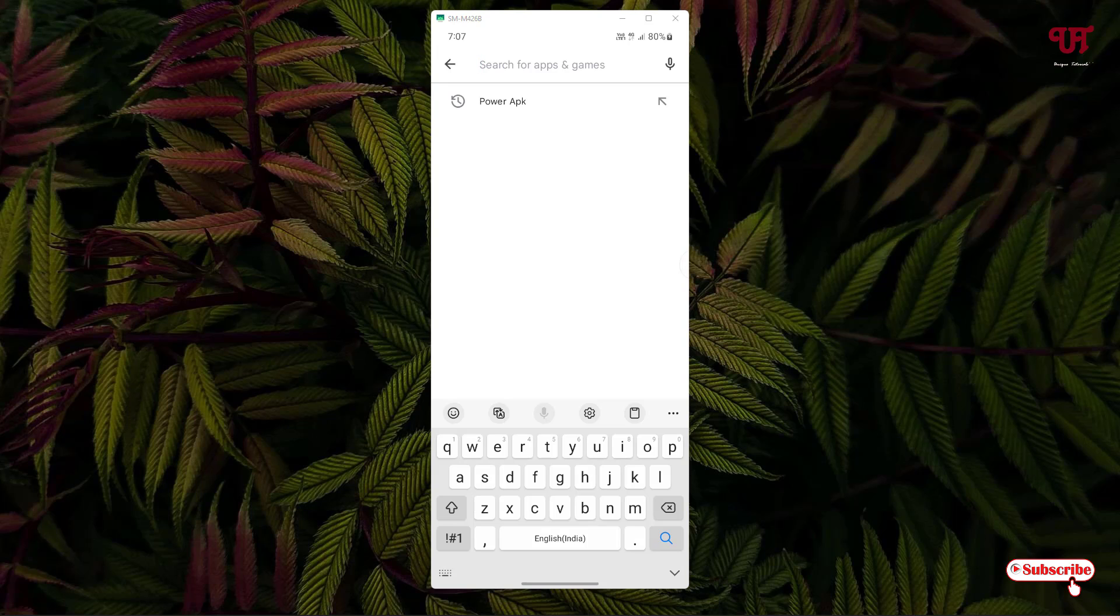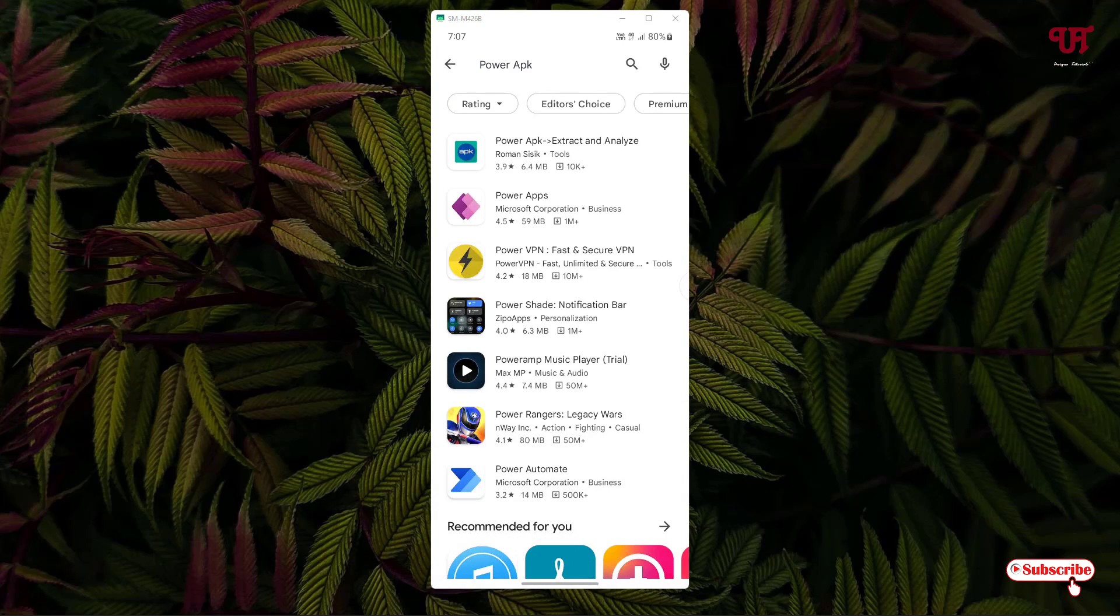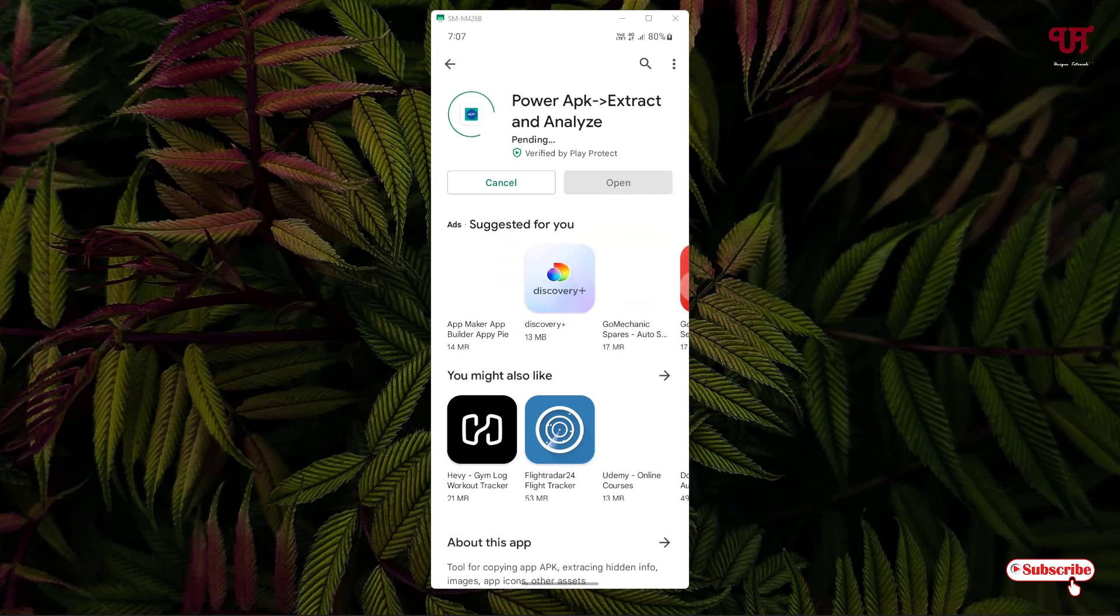Search this application. You can see on the first list Power APK. Just tap on install to install this application. Wait for a few seconds until the complete installation is done.